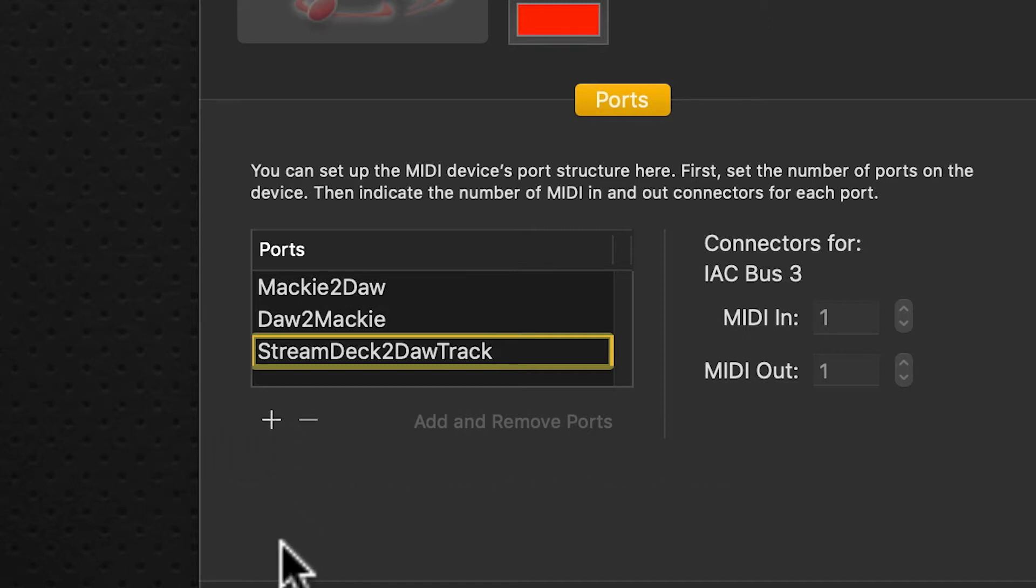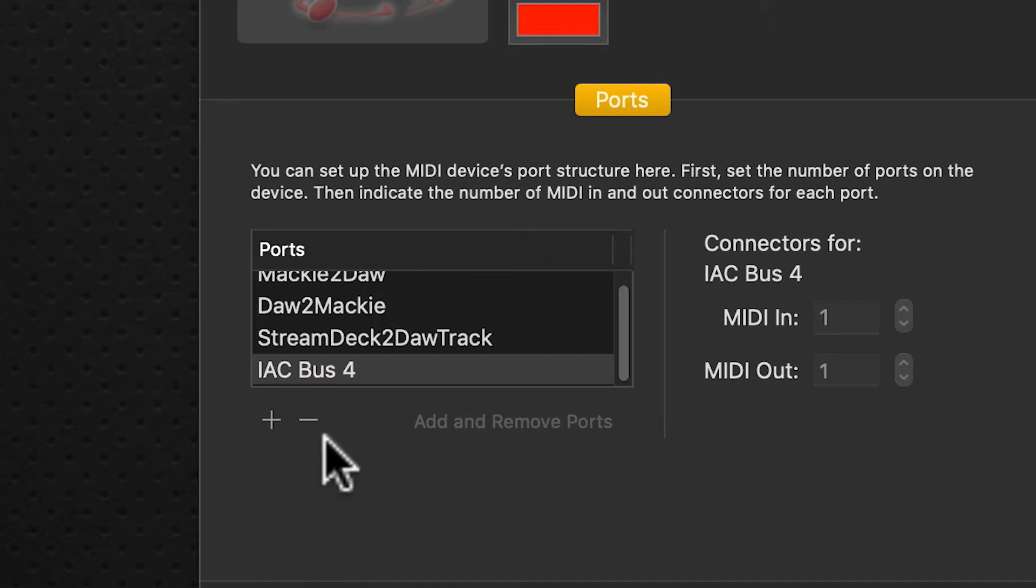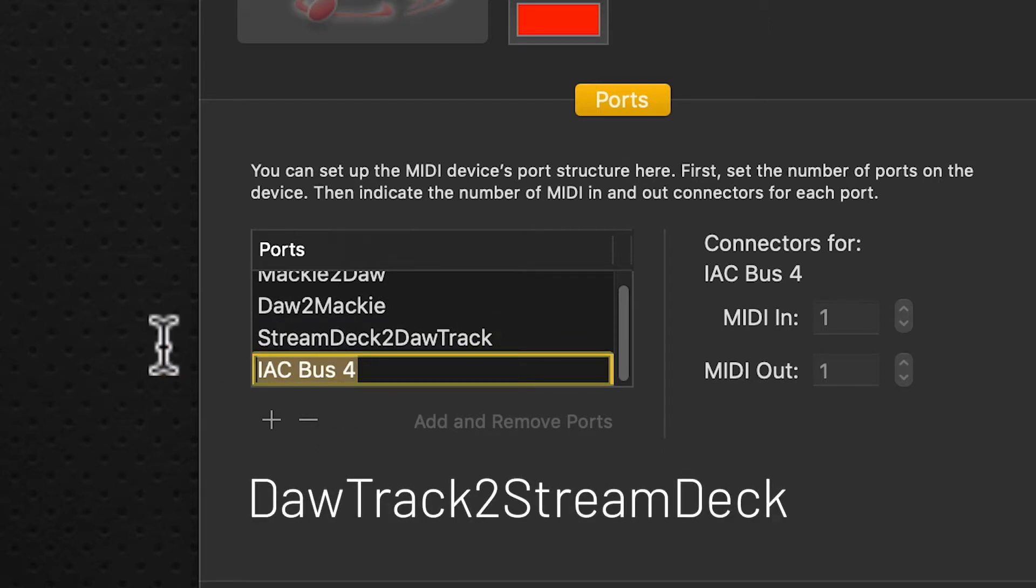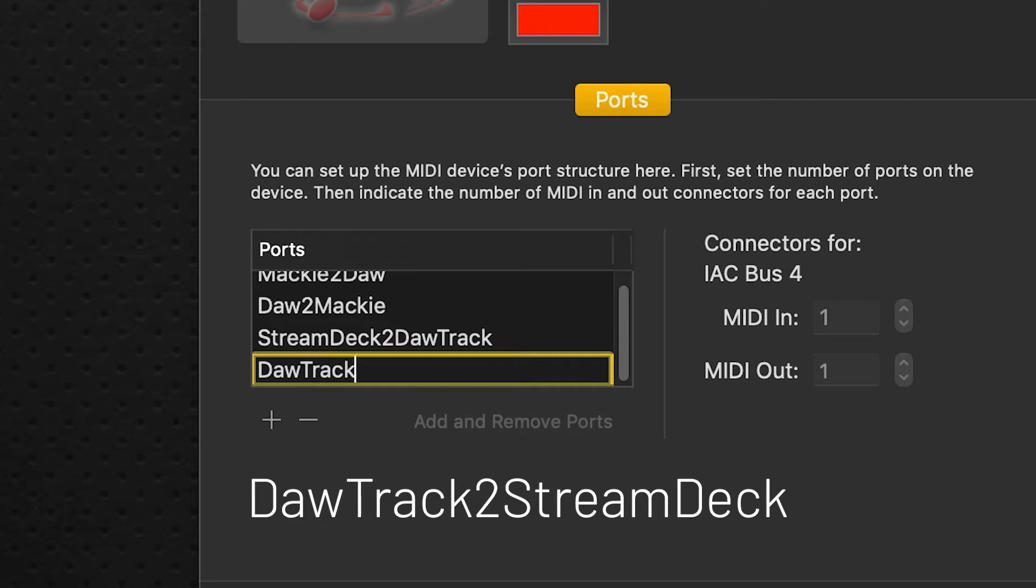We'll click the plus sign again, click to rename, and this will be DAW track to stream deck—capital D, capital T to capital S, capital D.